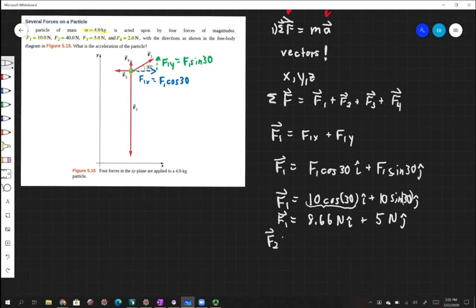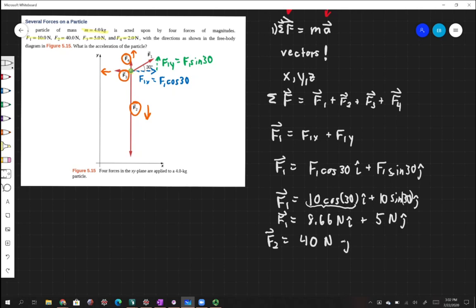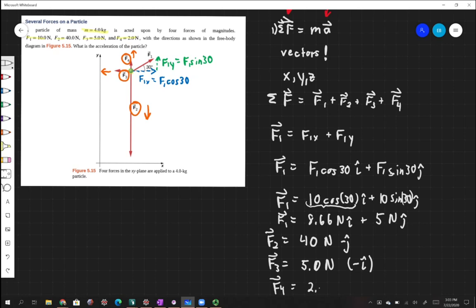F2 is pretty easy to write because it's going entirely down, so we don't have to break that up. F3 is going entirely to the left, and F4 is going entirely up, so we don't have to break those into components either. So F2 is 40 newtons in the negative j-hat direction. F3 is 5.0 newtons in the negative i-hat direction. And F4 is 2 newtons in the positive j-hat direction.